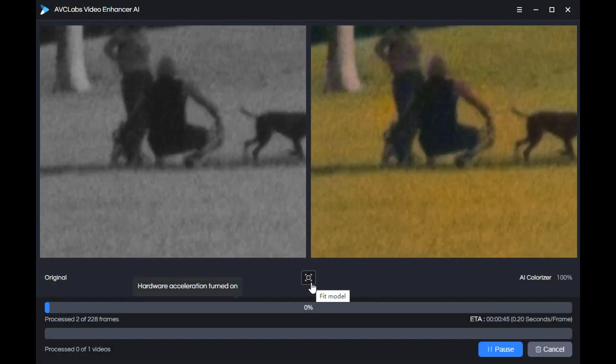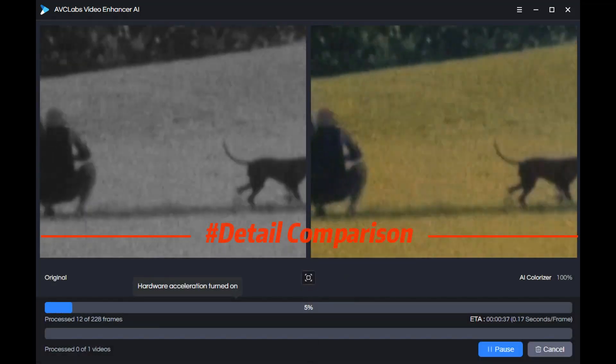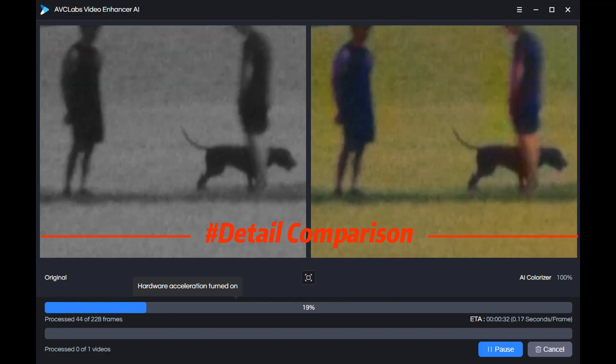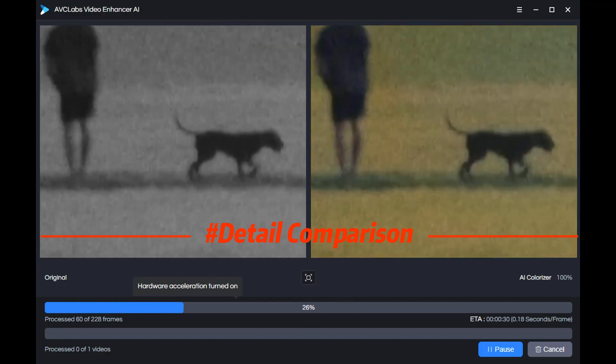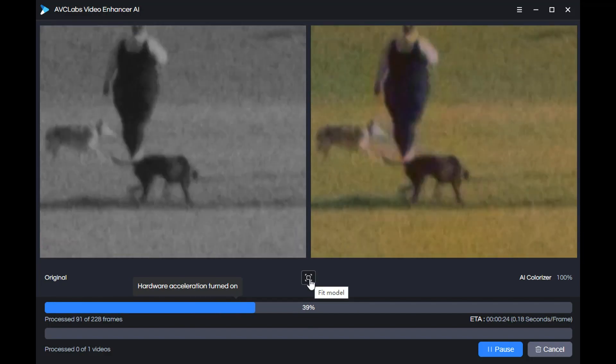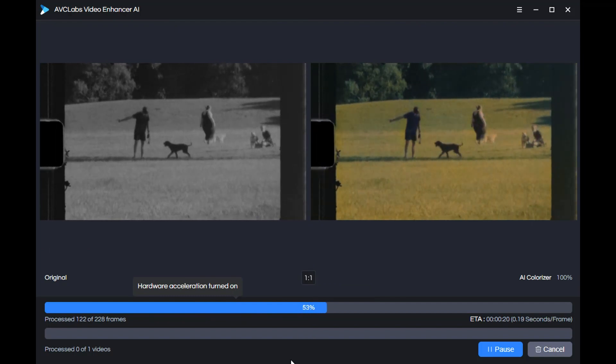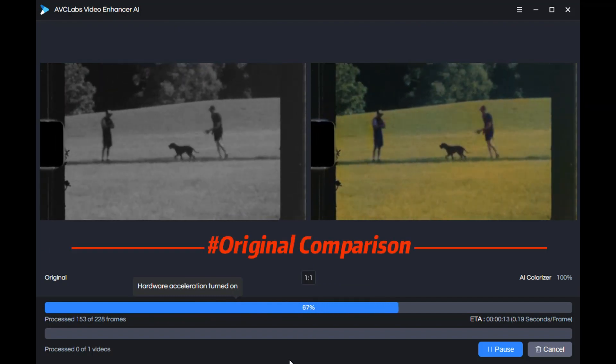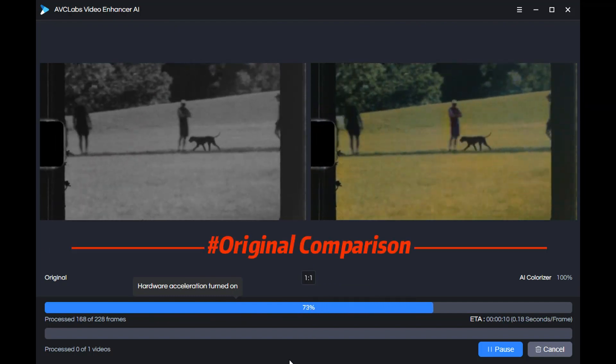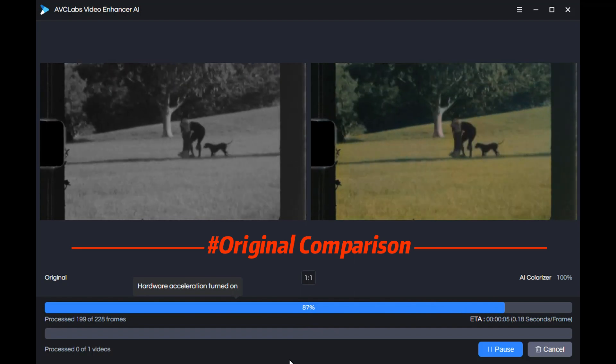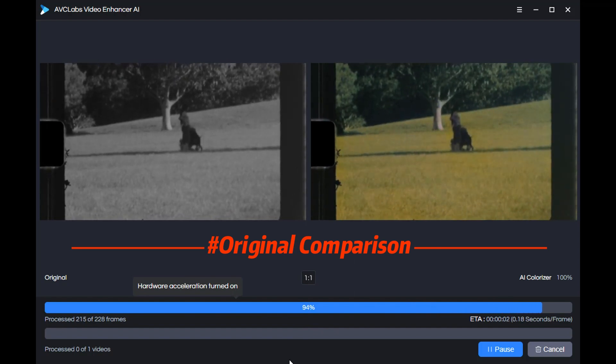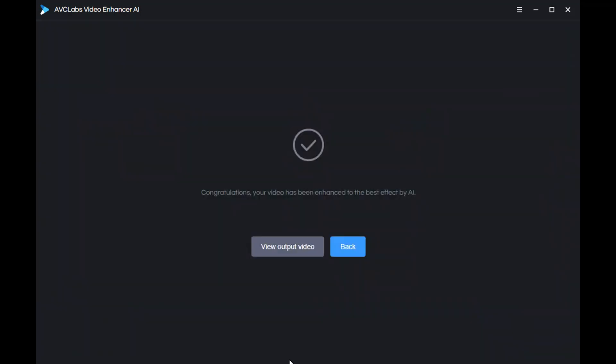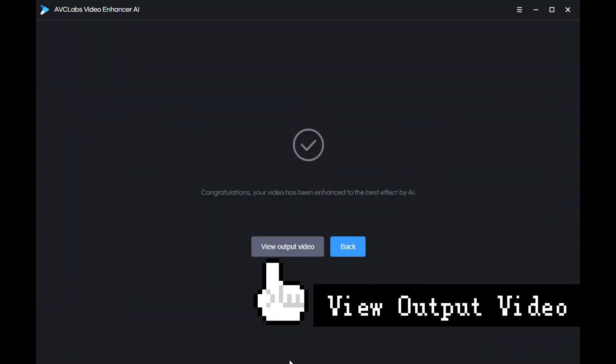Now you can preview the comparison video. You can compare the details of the video or click fit model to compare the entire video. After the video processing is completed, it will be automatically saved to the computer.